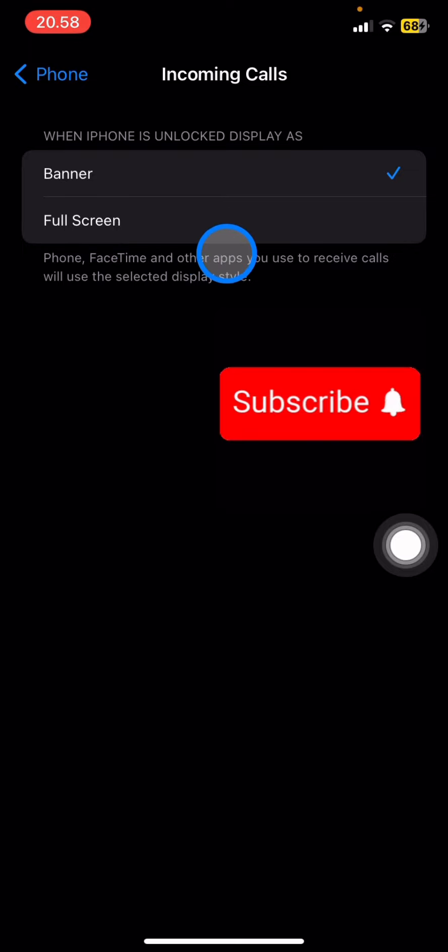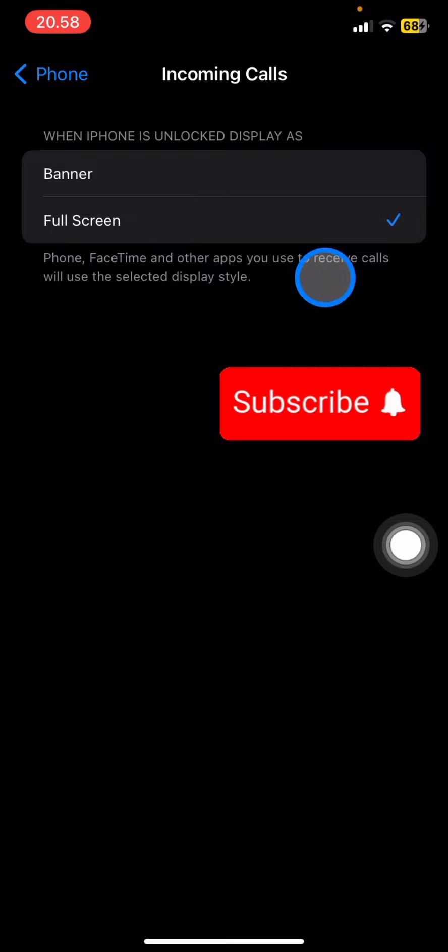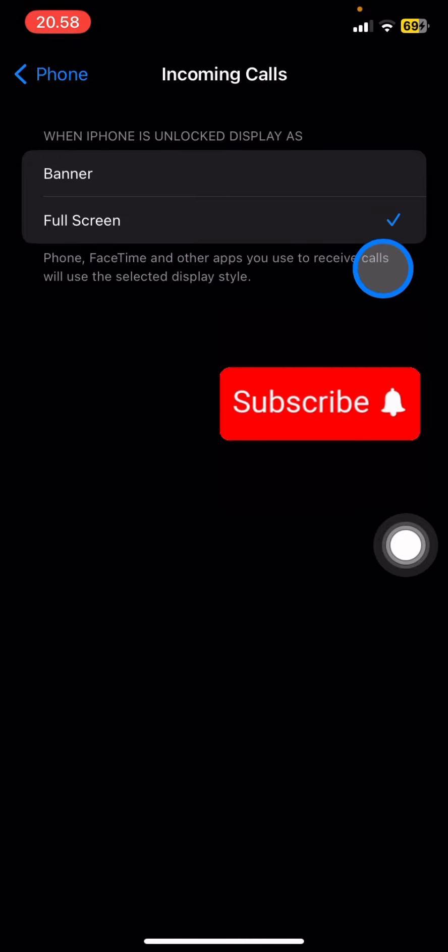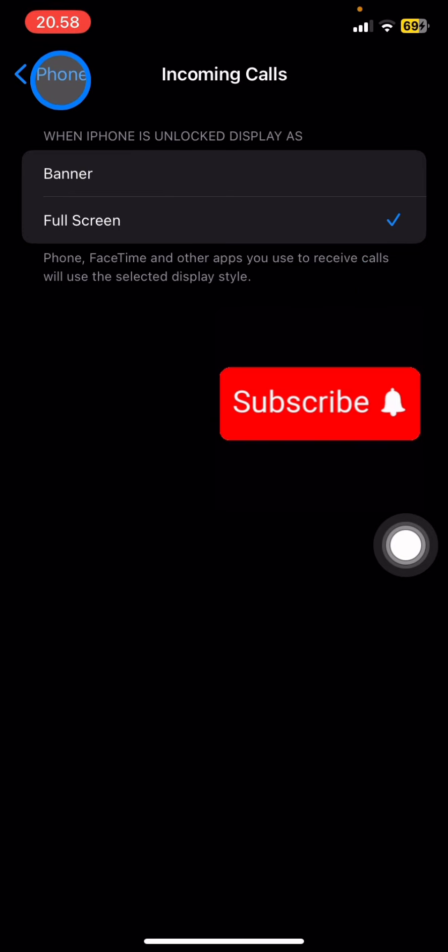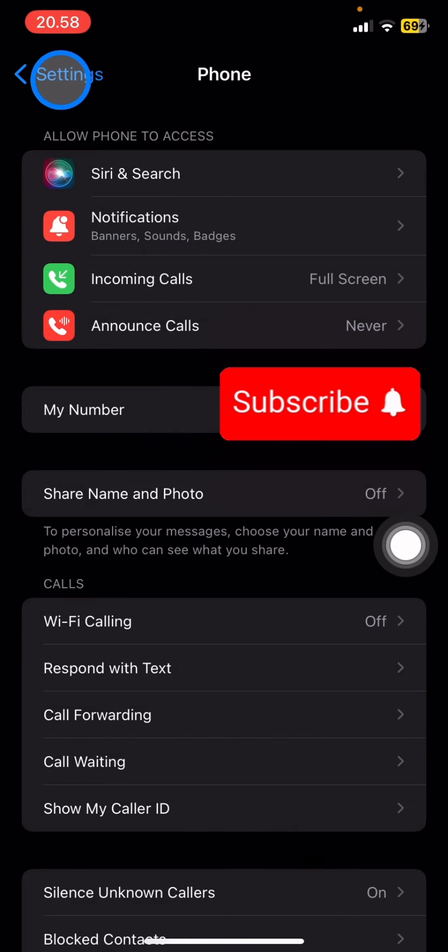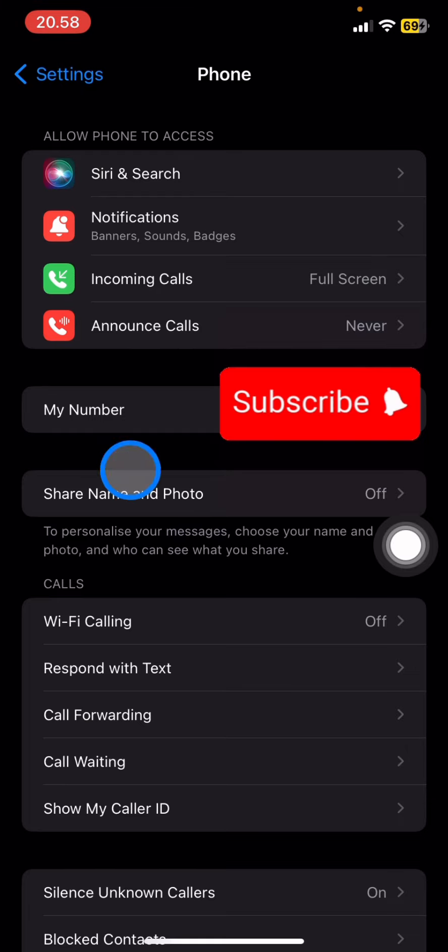You need to change from Banner to Full Screen. Make sure the checkmark moves from Banner to Full Screen. Now whenever someone calls your number, the picture you use for that contact will show up on the whole screen.